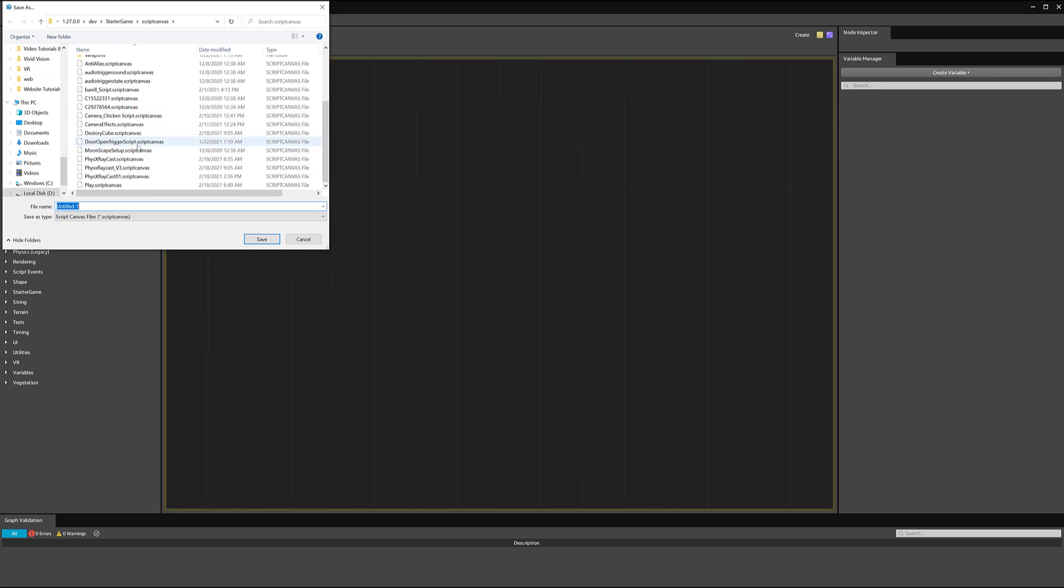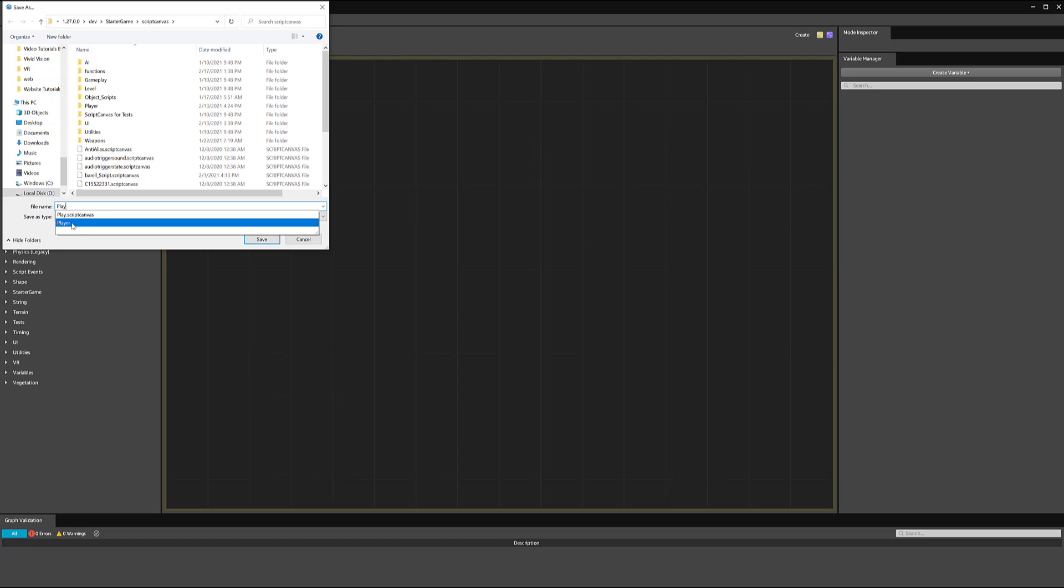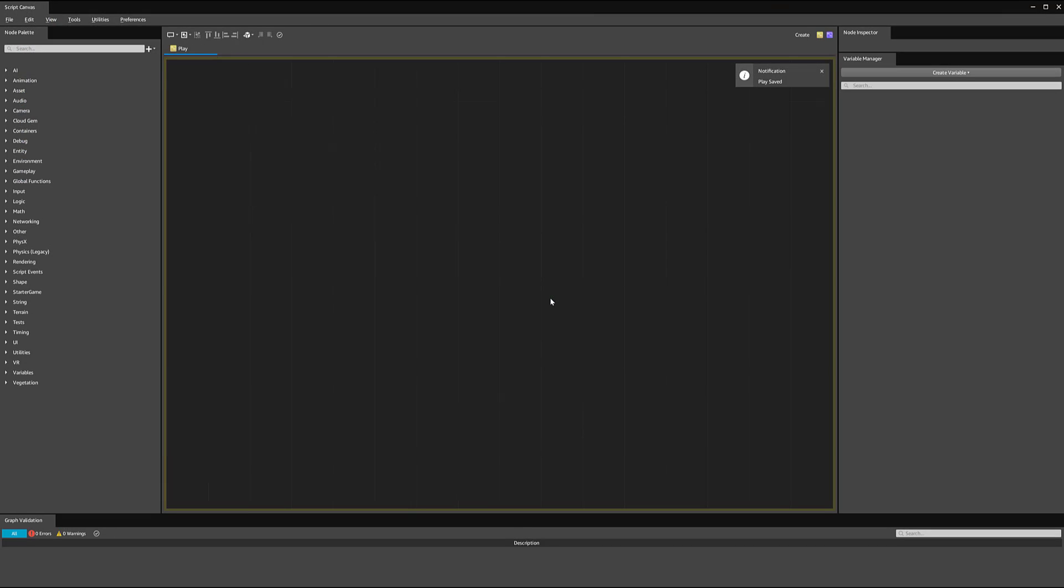You can see here that it created a blank script canvas, and it named it untitled one. I'm just going to do file, save as. And you can see I've got a whole host of scripts that I've created. Let's see if the name 'play' is taken. I'm just going to hit save and just save over that. What I normally do is just for fun, I'll type 'play' or whatever, just letting myself know later that I was just using this to play around in the script.